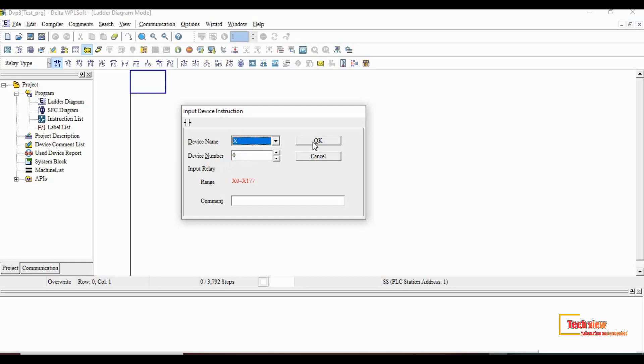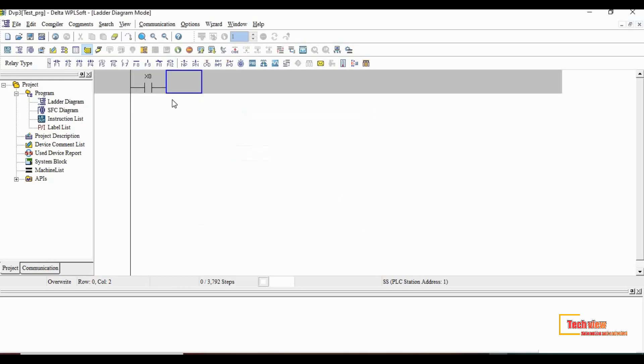Then click the OK button. Now the normally open contact will appear on the first ladder row. After the input is placed we need the output to complete the diagram.